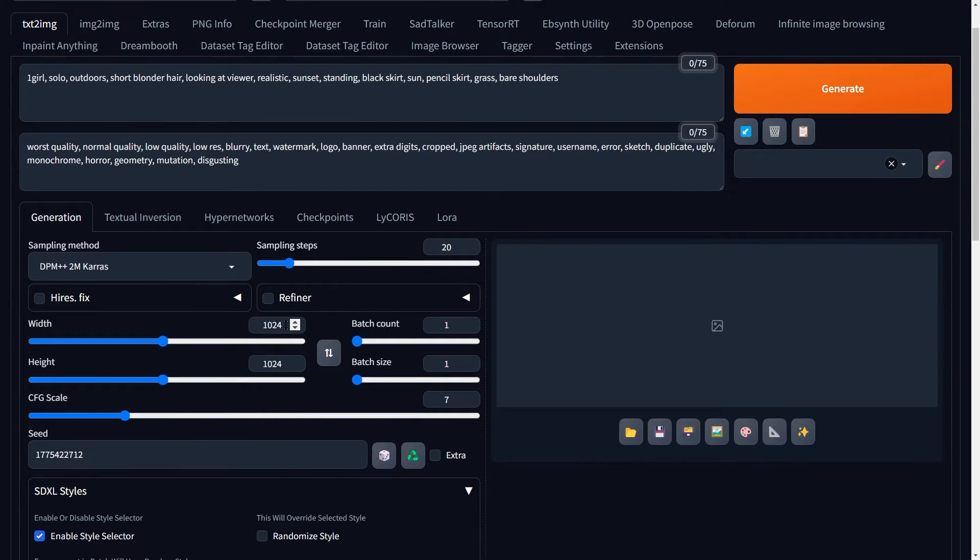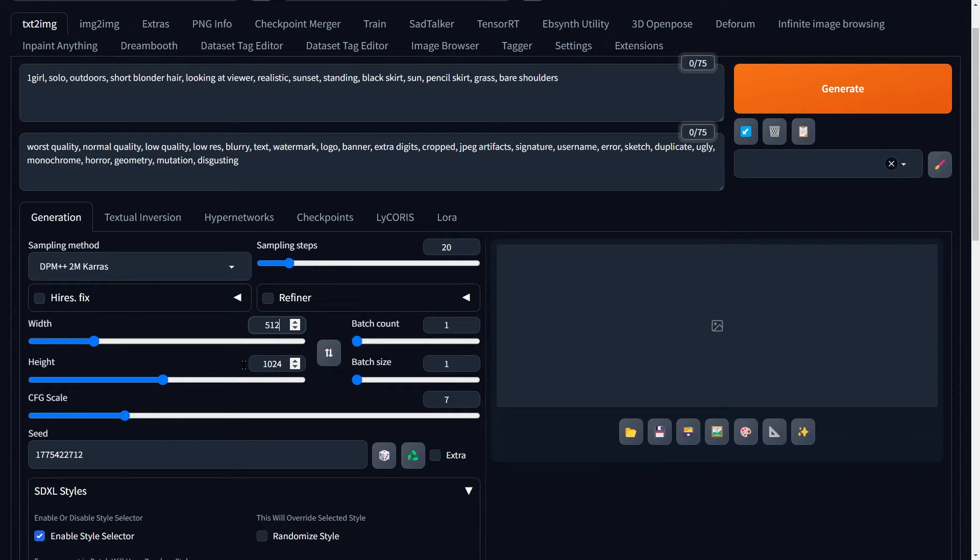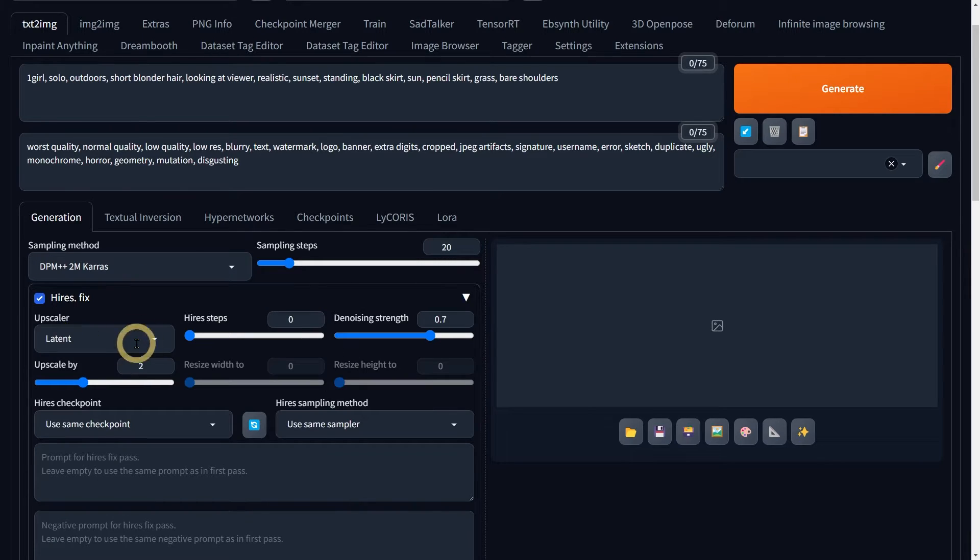Now, let's adjust the size. Our original image is 1024x1024. So, let's scale it down to 512x512 for now, using Hires Fix to double that size back up to match our needs.